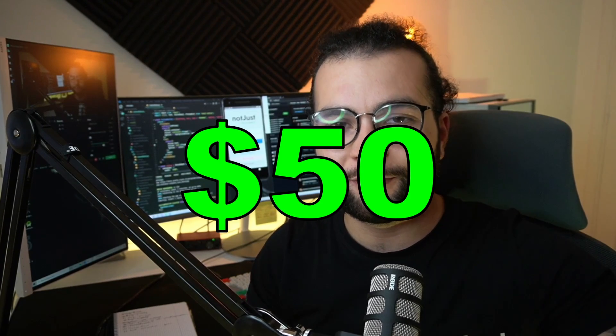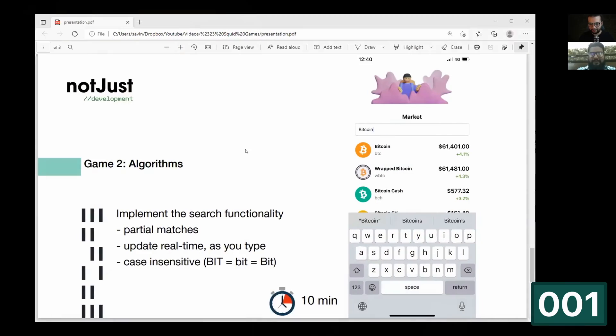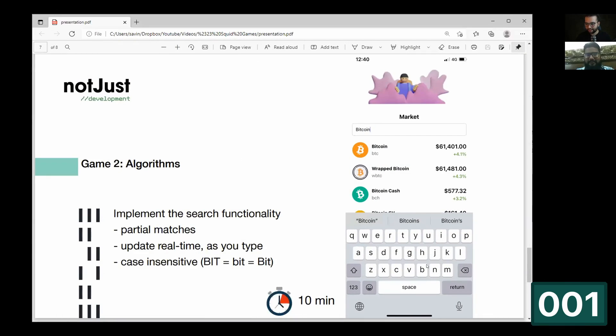Now, pause the video and write down below in the comments who do you think is going to win? Player 001, 005, 012 or 017? I'll pick a random comment and I'm going to send you $50. All right, back to the game.